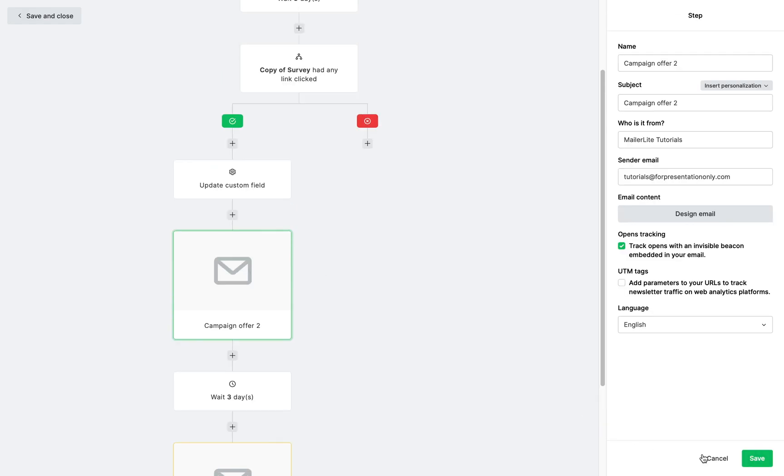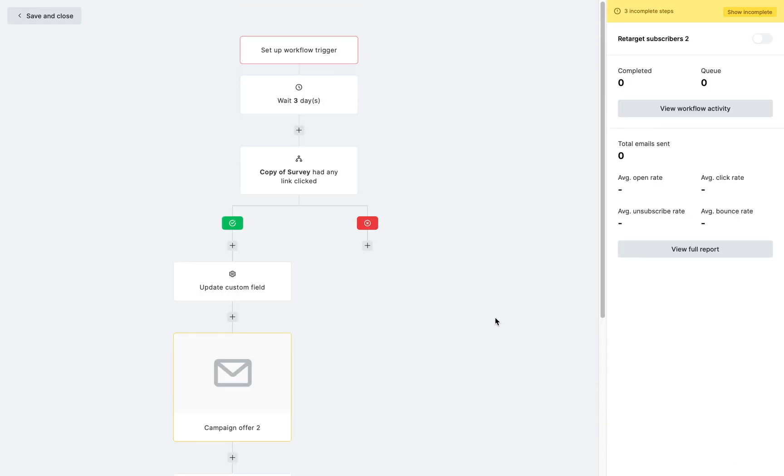So now step by step, you can edit and modify your workflow template. When you're done building and designing, don't forget to switch it on.